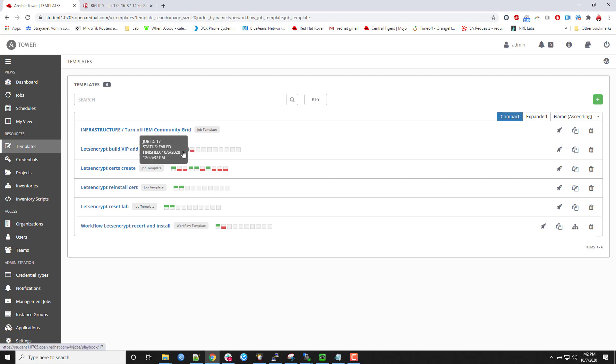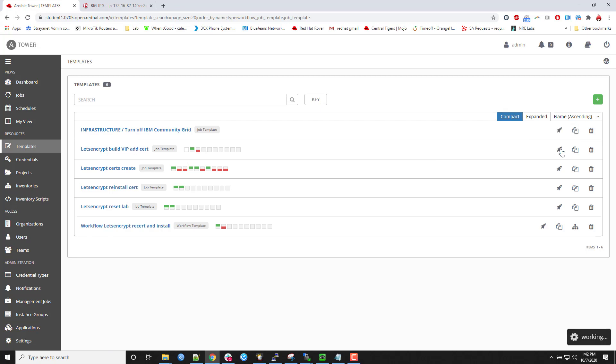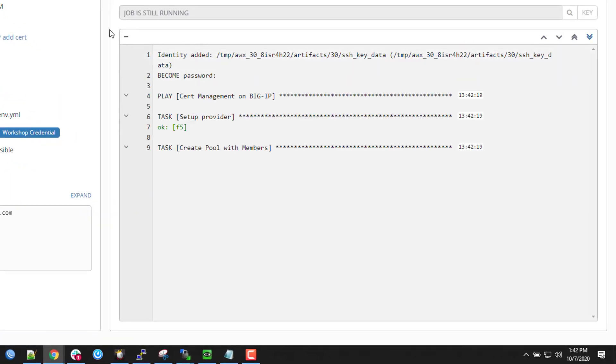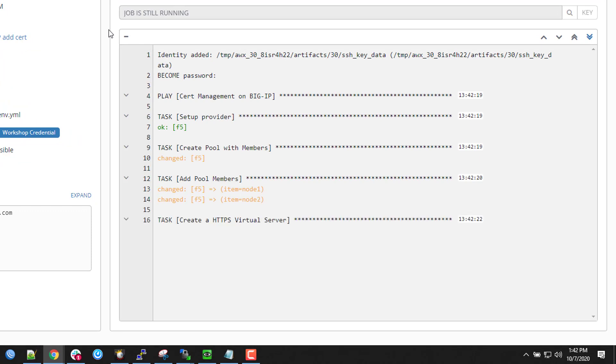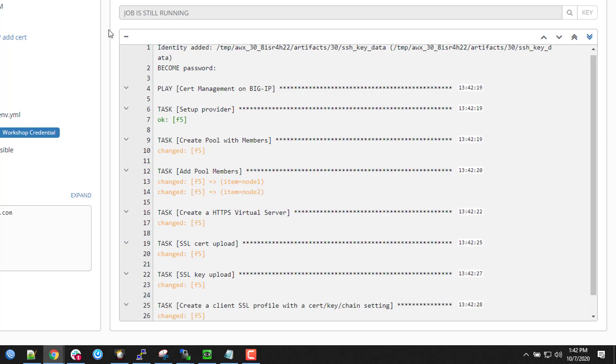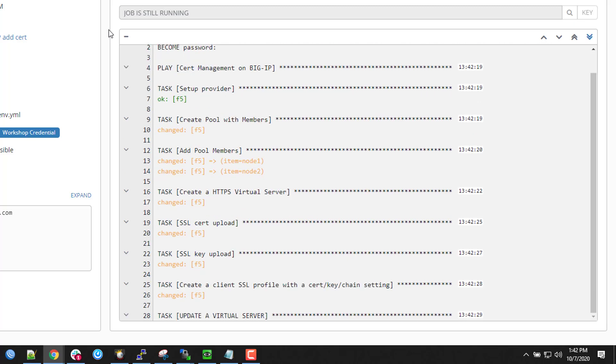So I'm going to do the let's encrypt build VIP add cert. So I'm going to fire this one off. And Ansible has a ton of great F5 modules. Right. So for big IP, big IQ, all kinds of stuff. So this is really, if you look at the completion here.